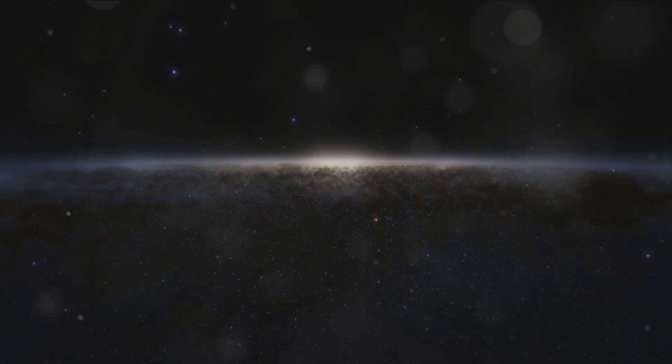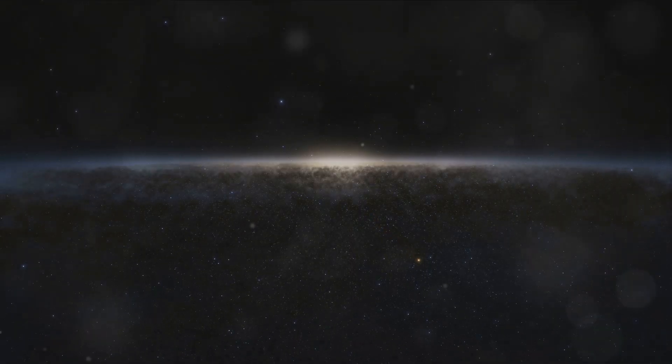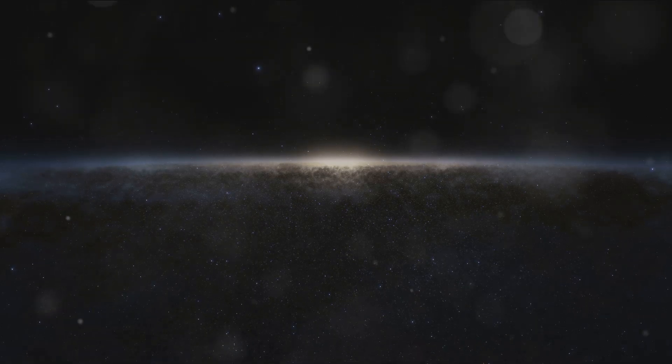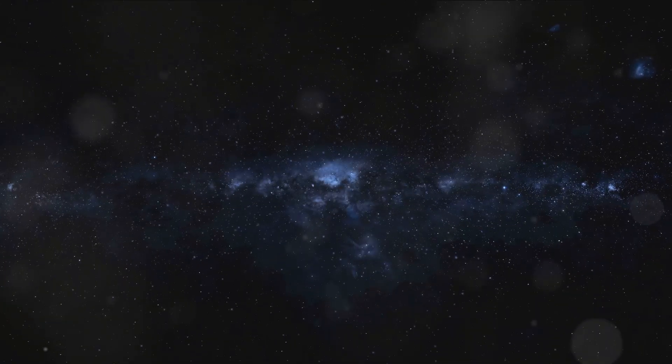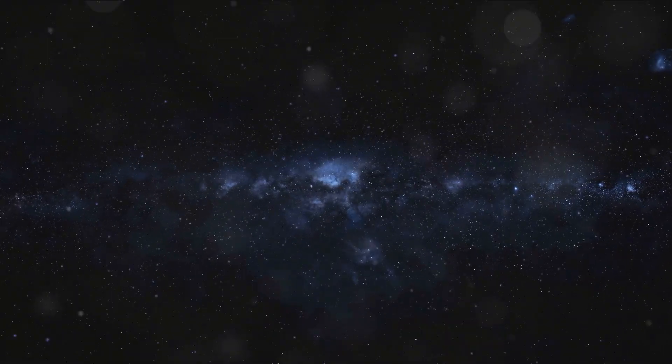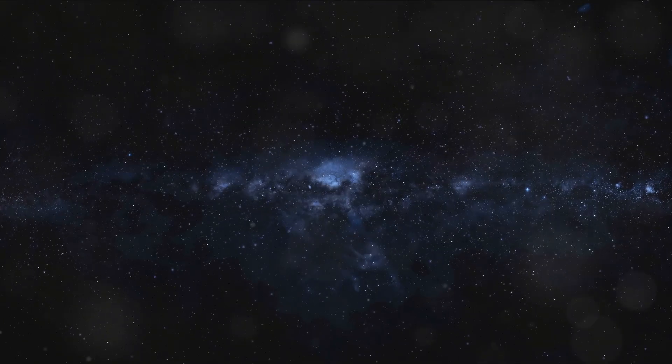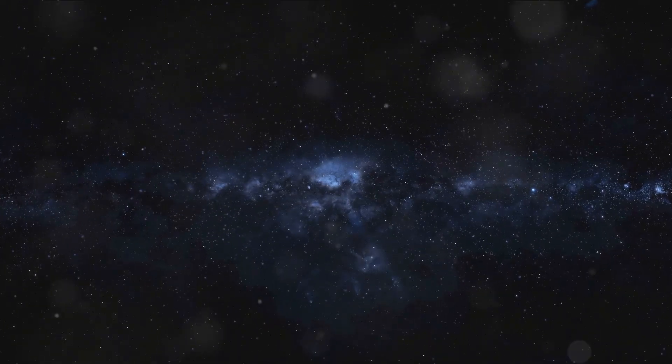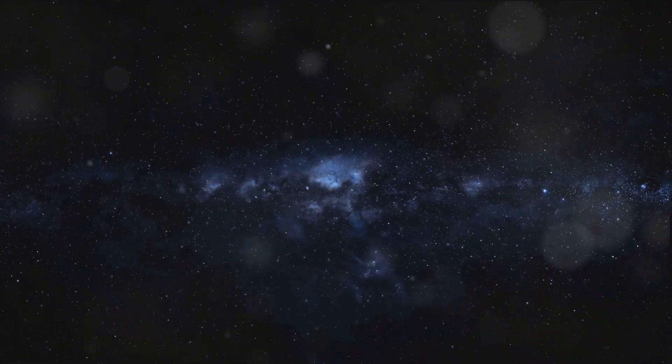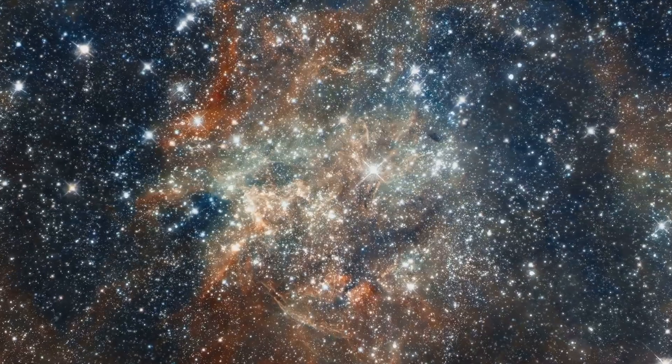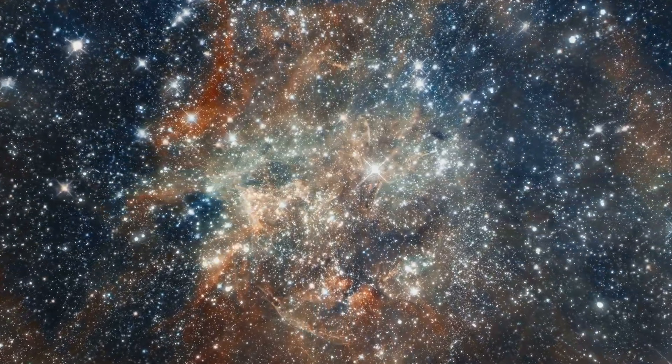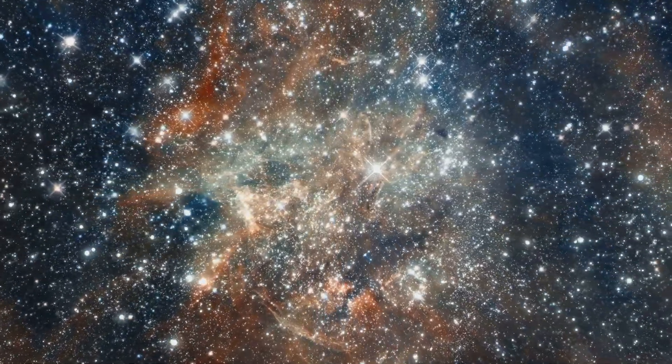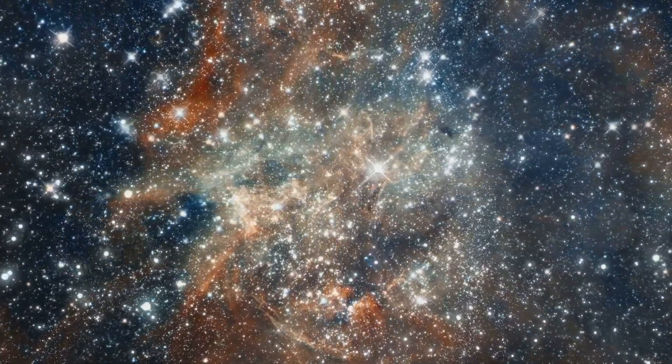Imagine the universe billions of years from now, a vastly different place from the cosmos we observe today. The galaxies we know and love may have transformed beyond recognition, their fates forever intertwined with the fundamental forces that govern the universe. Yet, even in this distant future, the legacy of these island universes will live on, etched into the fabric of space and time.